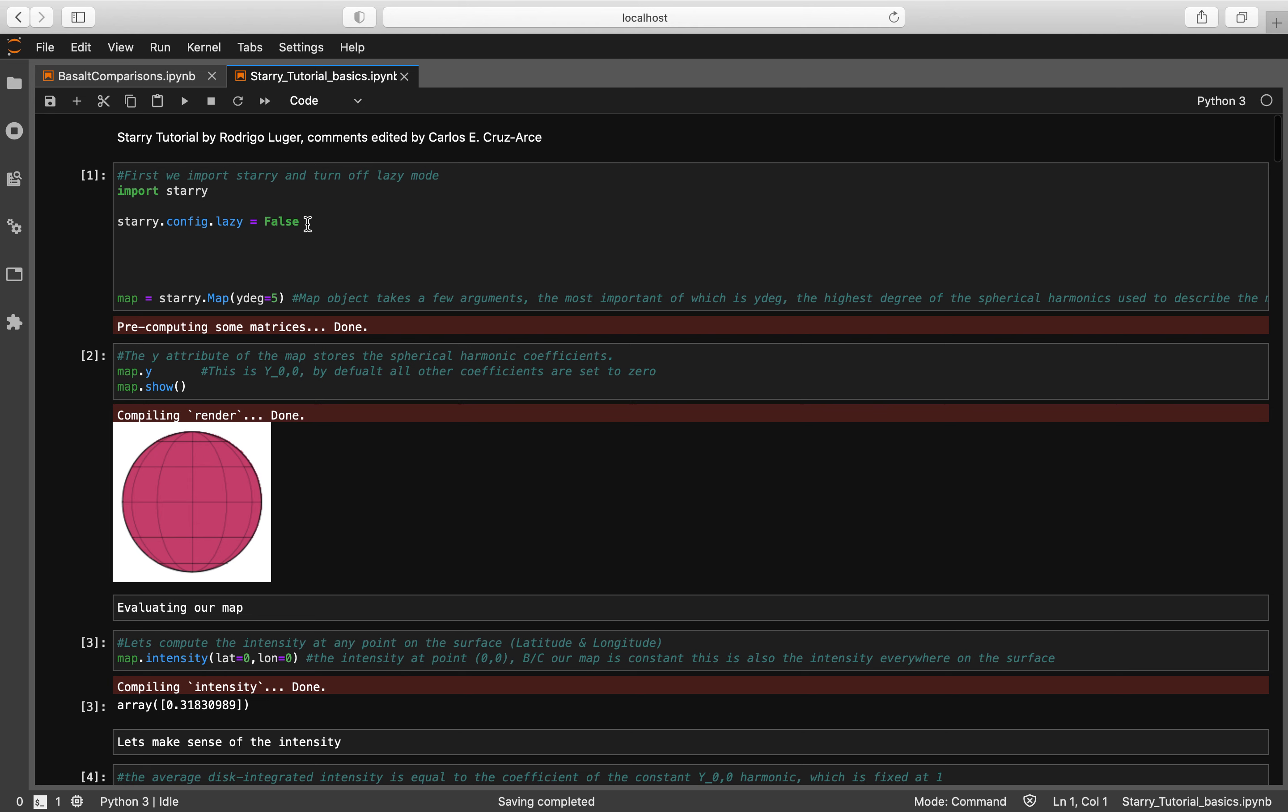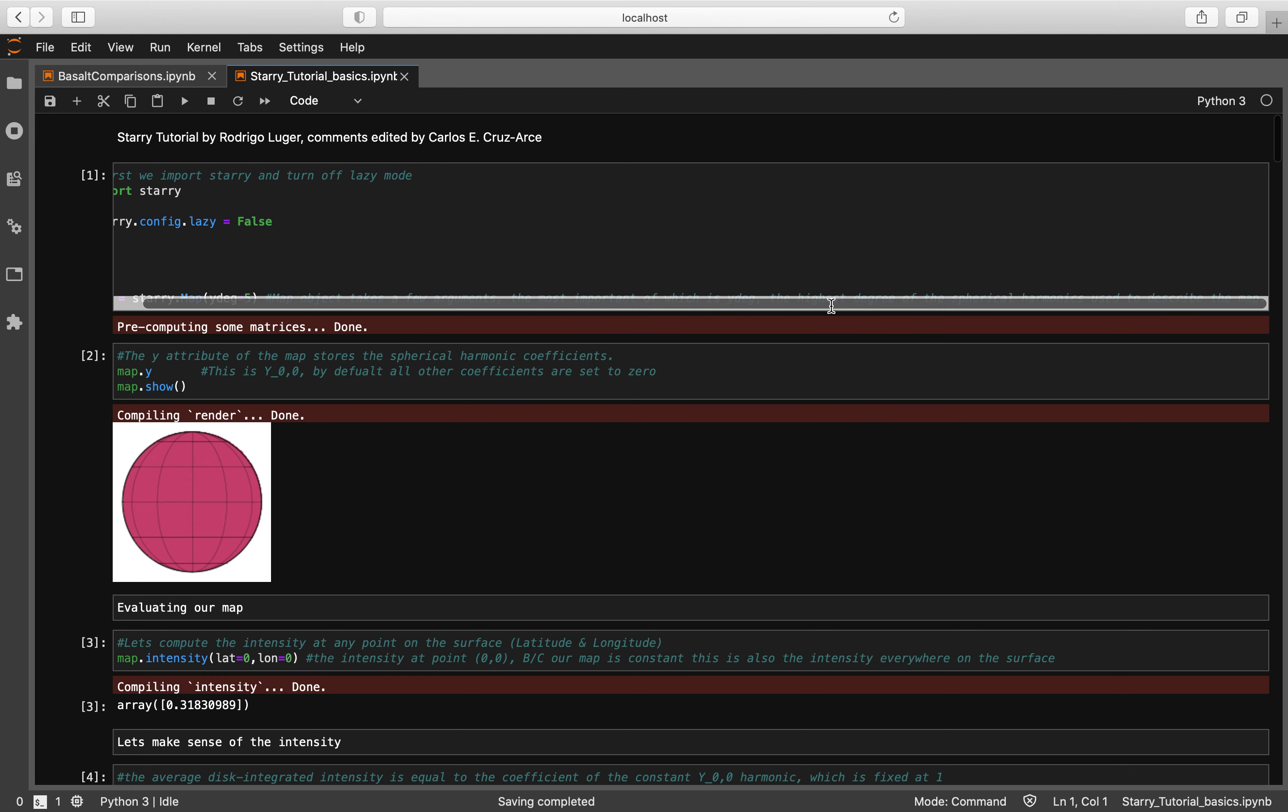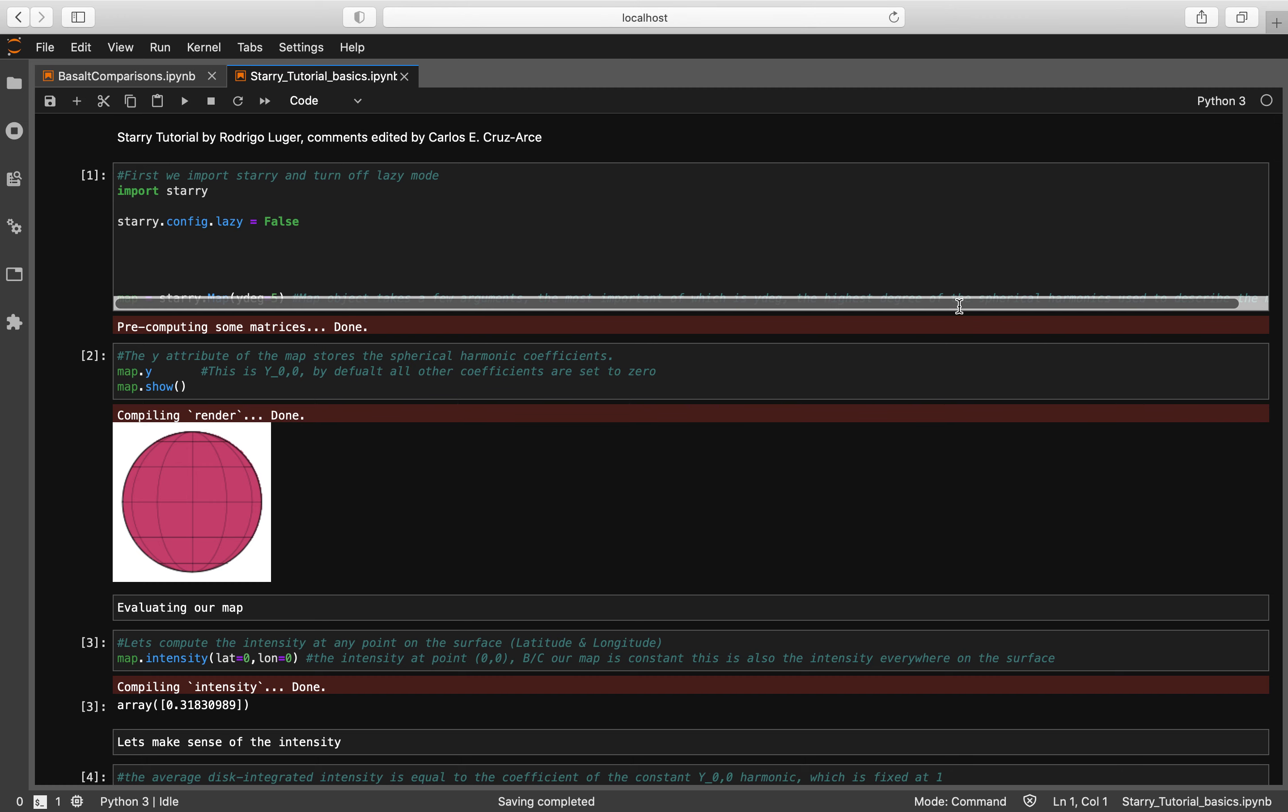This essentially just optimizes how Starry works and we're going to go ahead and create our own surface map. So we're going to set map equal to starry.map and we're going to set y degrees to 5. As you can see here, map object takes a few arguments, the most important of which is y degree - the highest degree of spherical harmonics used to describe the map.